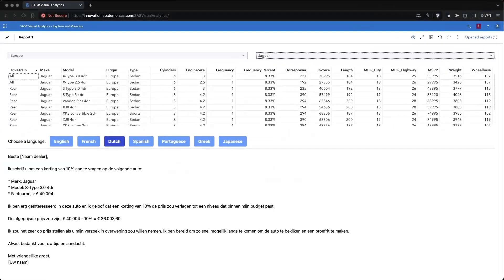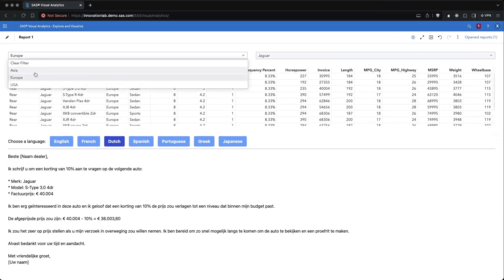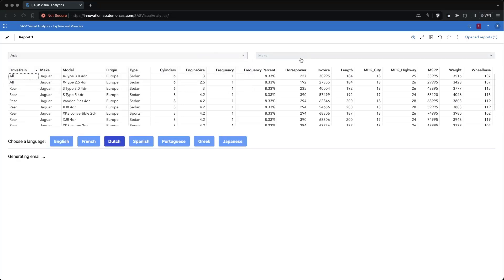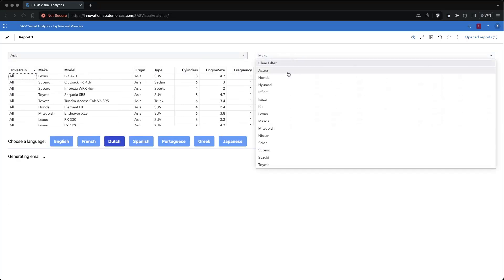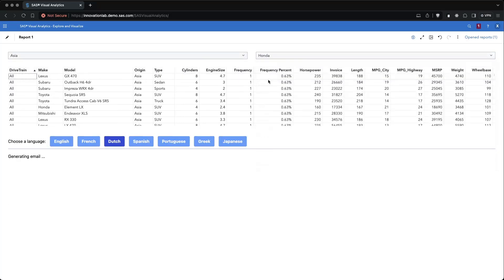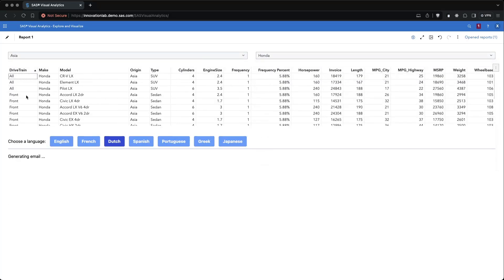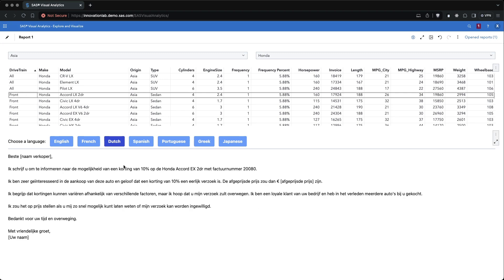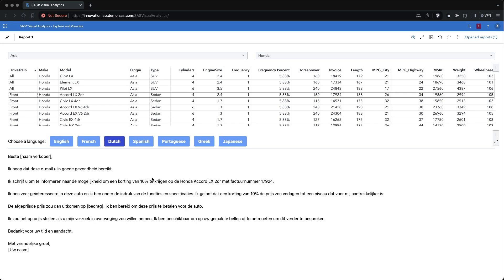The first step as an end user is to filter the data. In the report, I created multiple objects. The two drop-downs at the top are used to filter the data in the list object, and selecting a row in the list object will then populate and send data to the data-driven content object at the bottom, which will generate the text of an email.